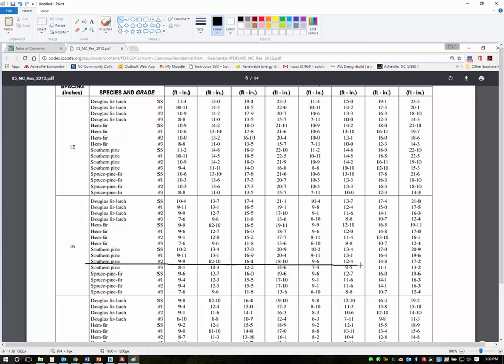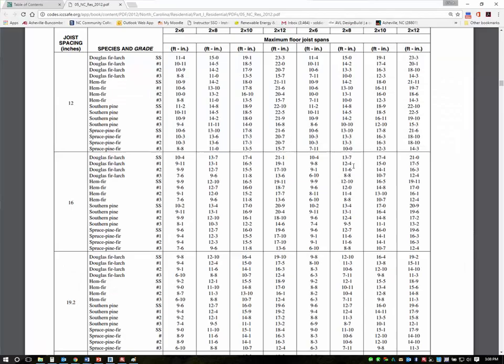So southern yellow pine number 2, all the way across. So in this case I've got 14'8. Right there is 14'8. I can't do 9'6. Can't do 12'4. But I can do 14'8. So what is that?